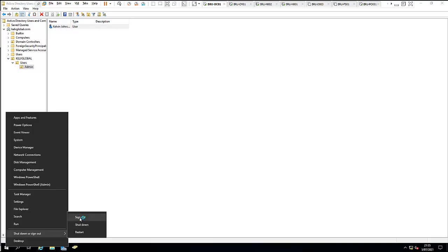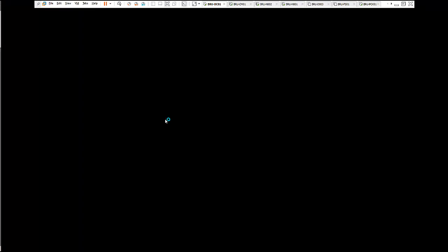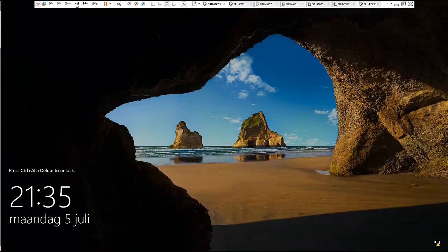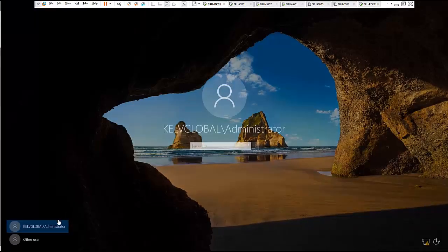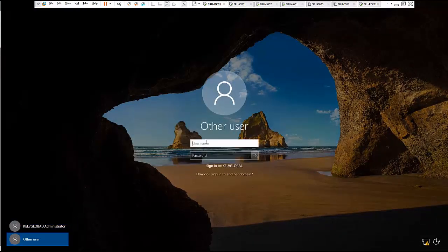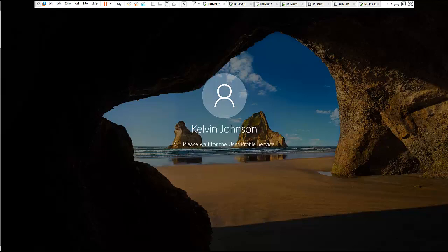I'm going to sign out of this device and then try to log in using the other account — Kelvin Johnson — and enter the password. A new profile will be created for Kelvin Johnson.